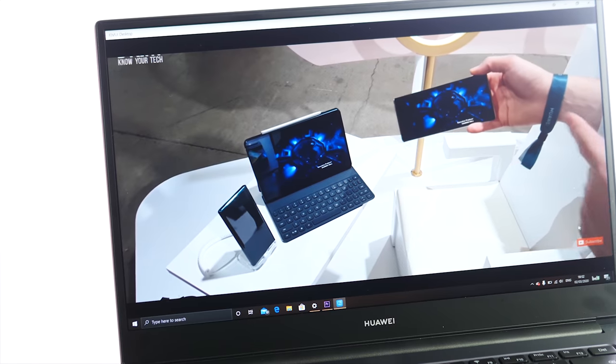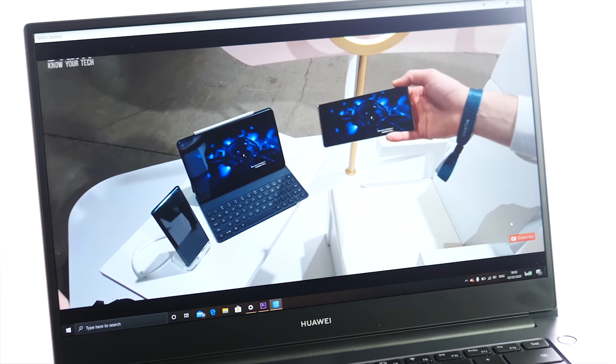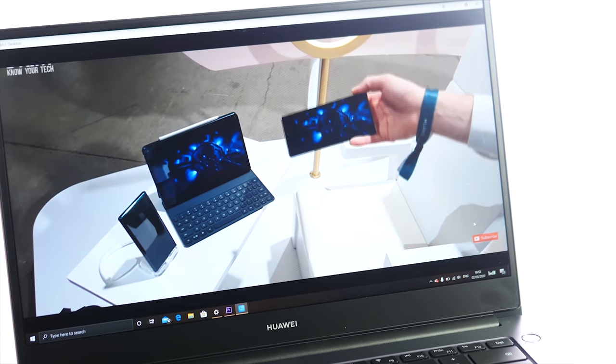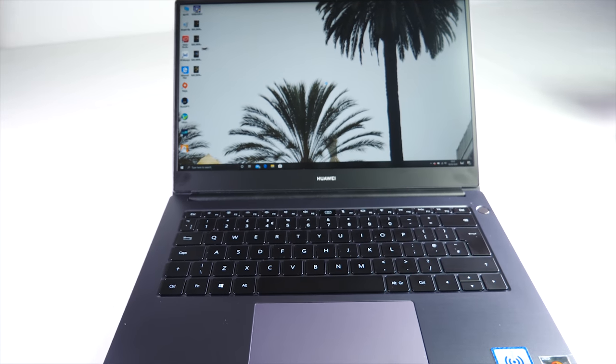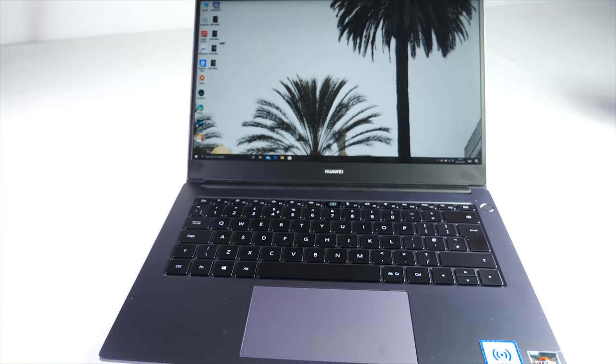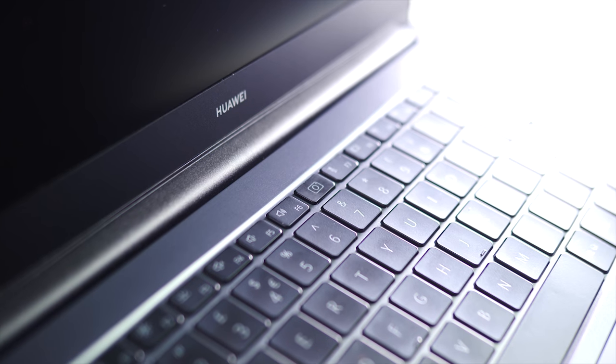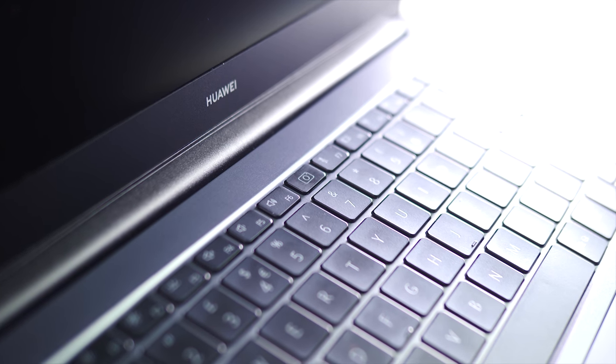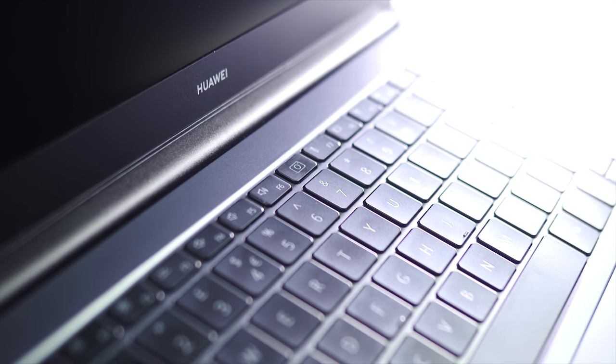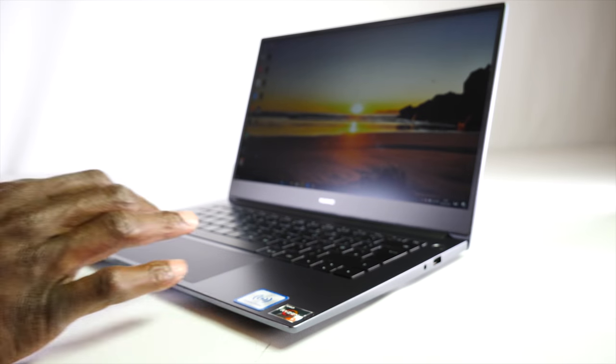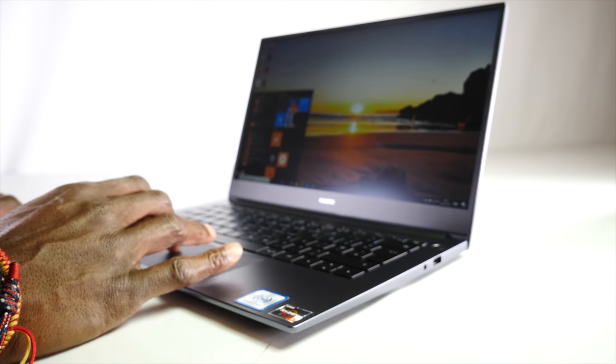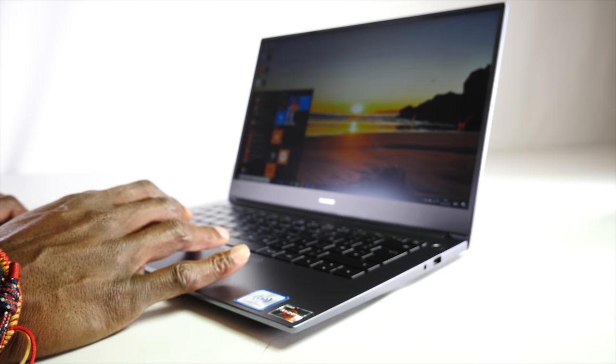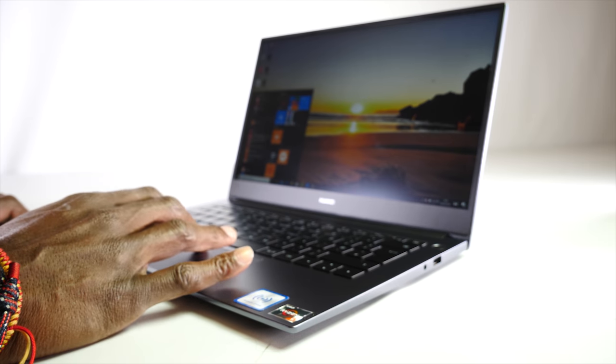The keys are the only part that are plastic, they have a short travel and I find it quite comfortable and easy to type on. There is a big touchpad underneath the keyboard which is clickable and will know what mouse button you want depending on what side of the touchpad you click.